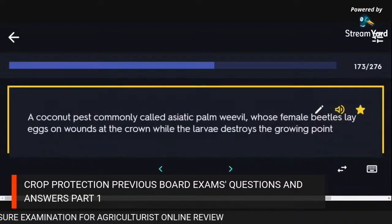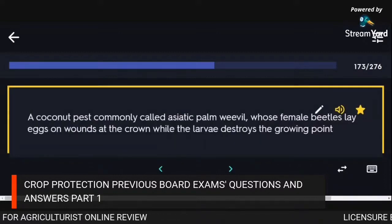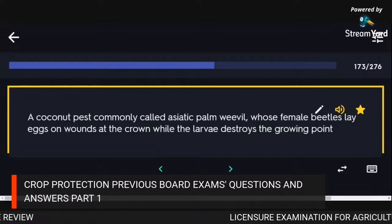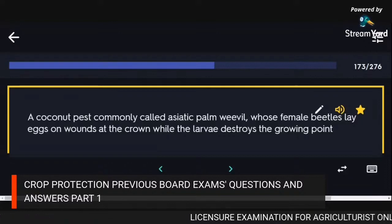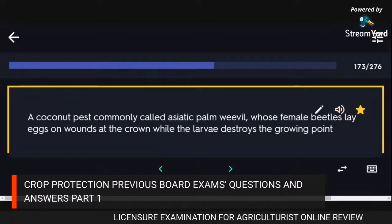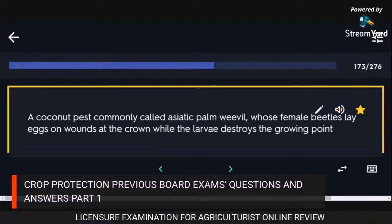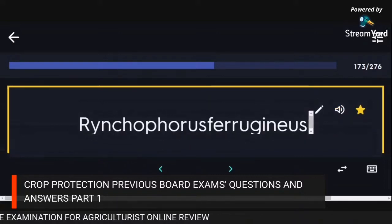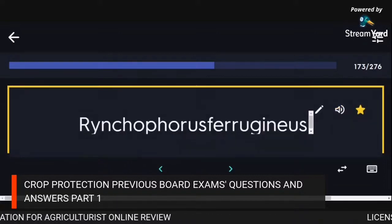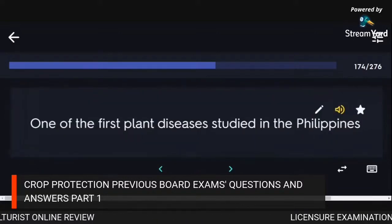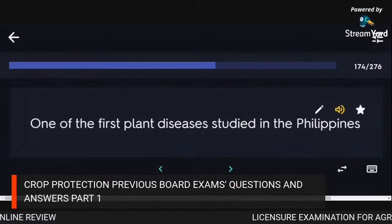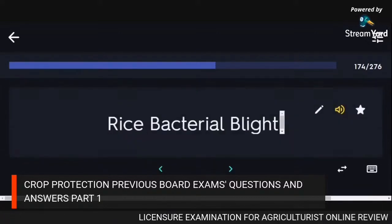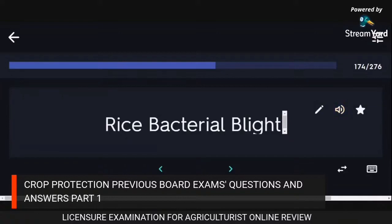A coconut pest commonly called the Asiatic palm weevil, whose female beetles lay eggs on wounds at the crown while larvae destroy the growing point: Rhynchophorus ferrugineus. One of the first plant diseases studied in the Philippines: rice bacterial blight.